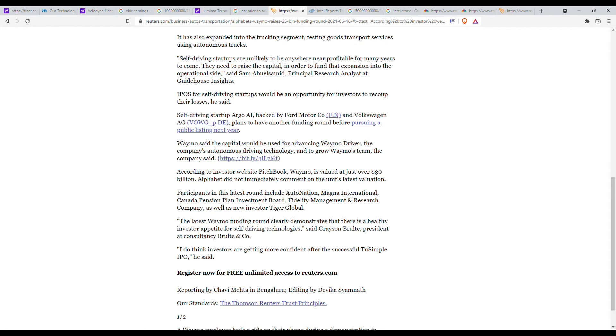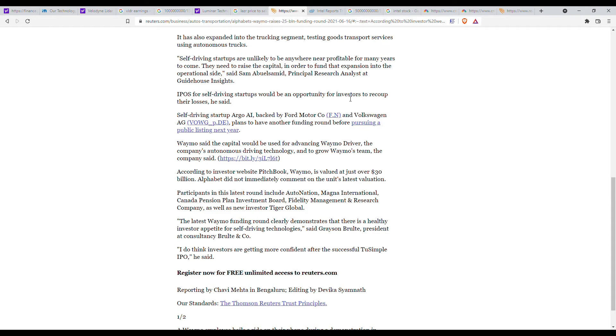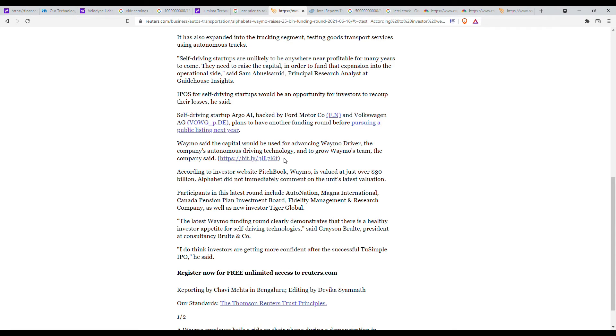Now here's Waymo. So according to Investor Type PitchBook, Waymo is valued at $30 billion. I couldn't really find how much revenue they brought in. But just to show you that $50 billion is a bit high, but it's not impossible, especially in today's stock market.